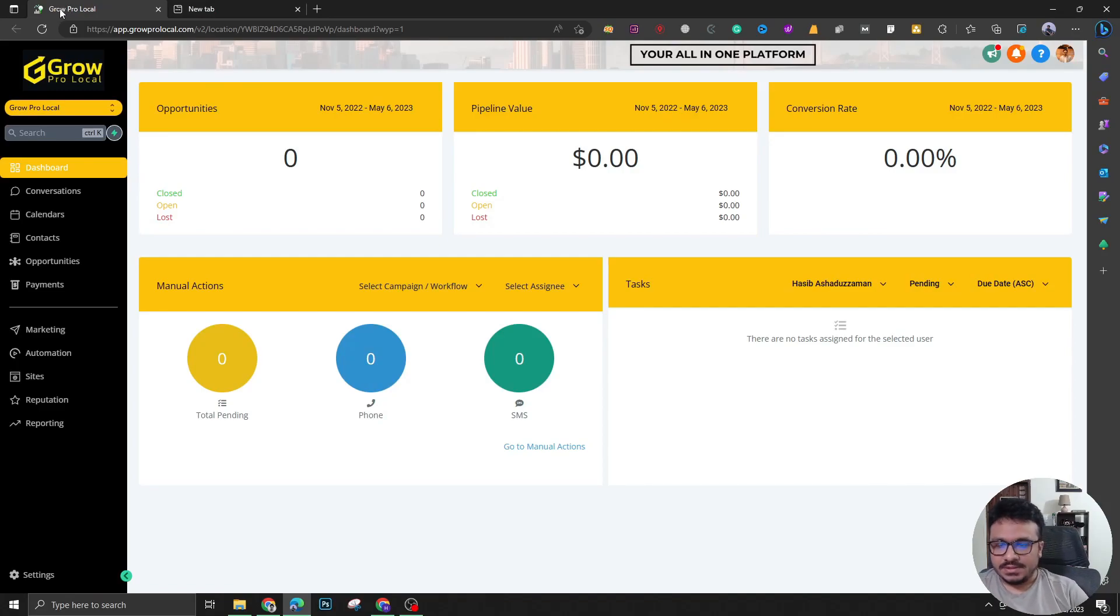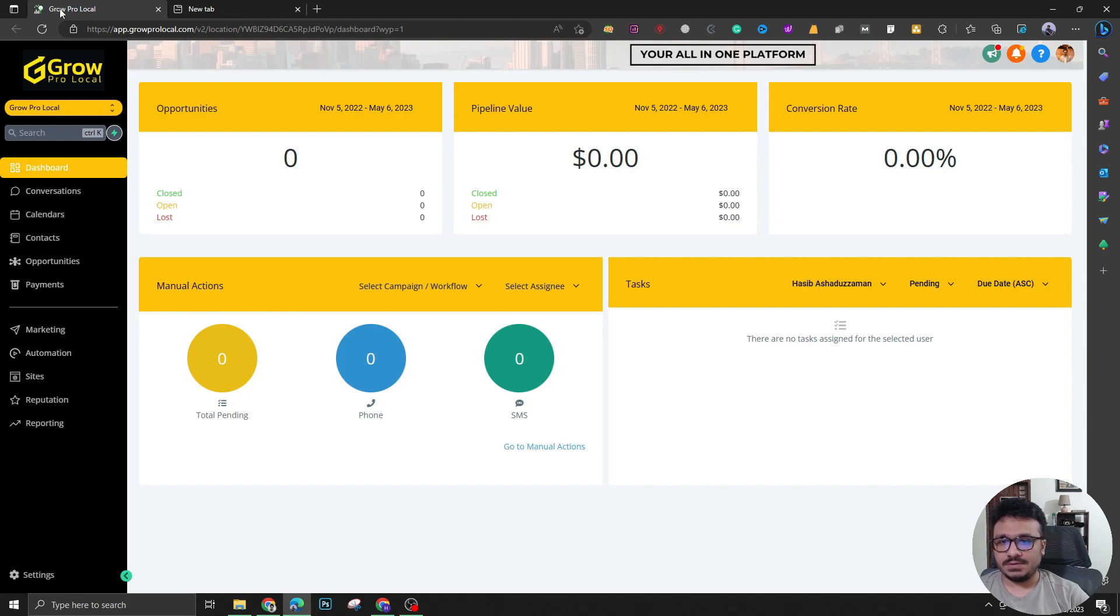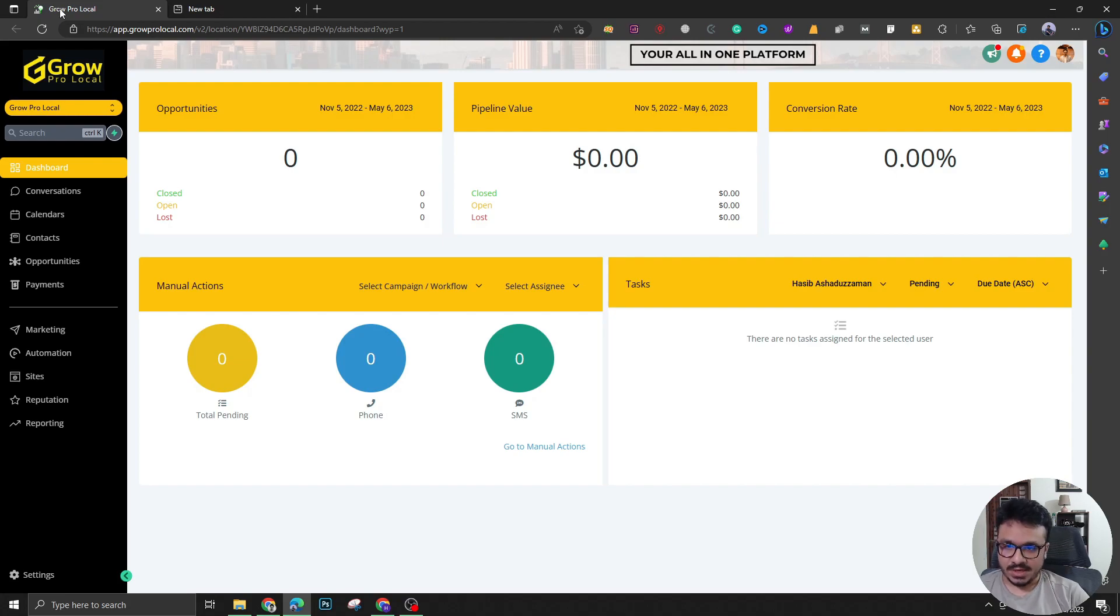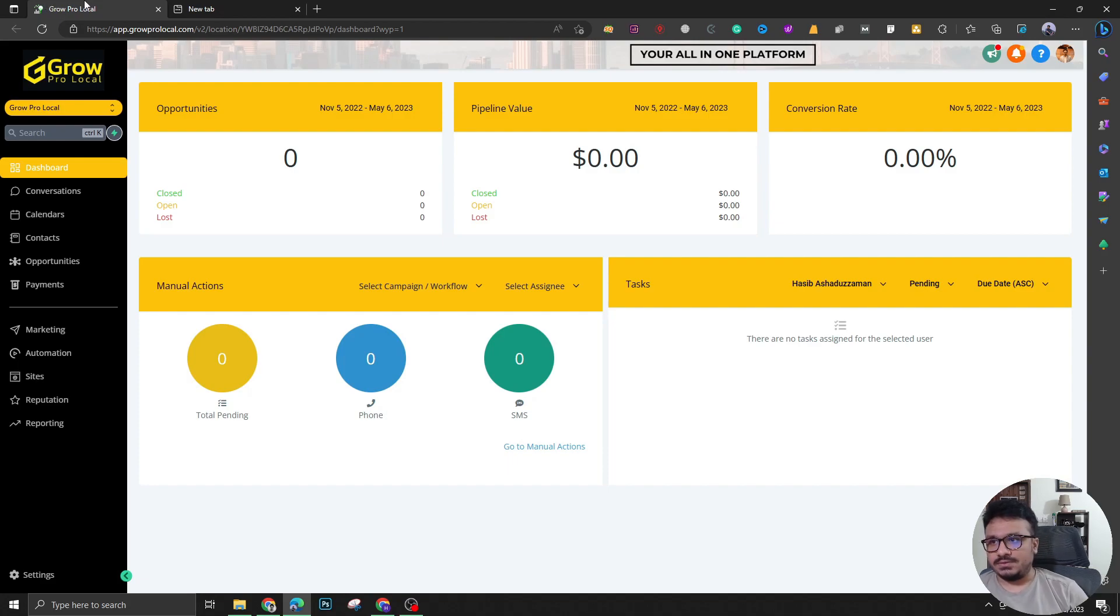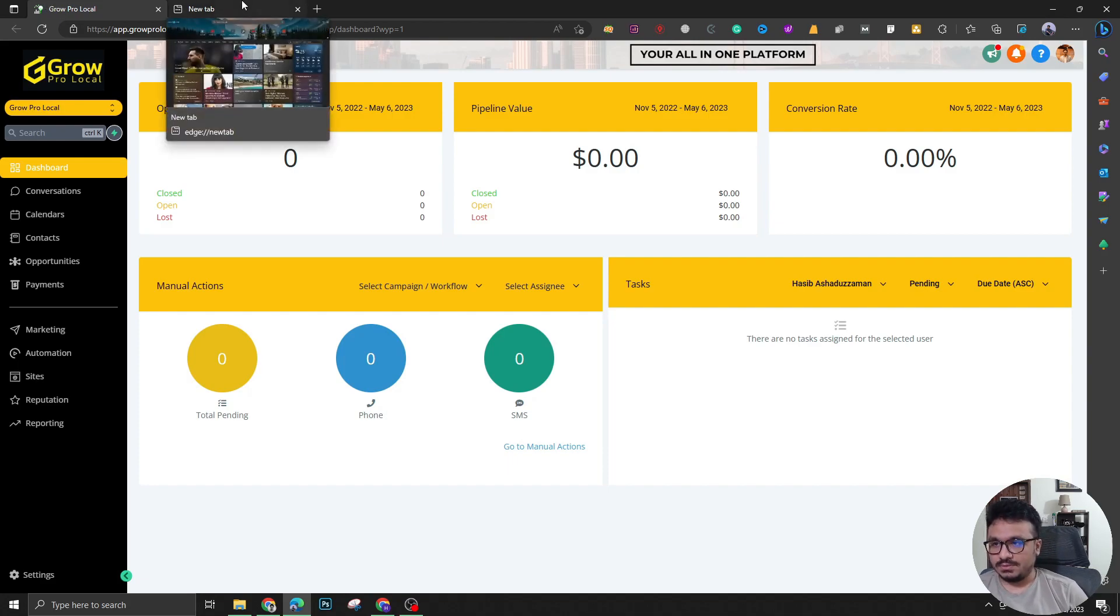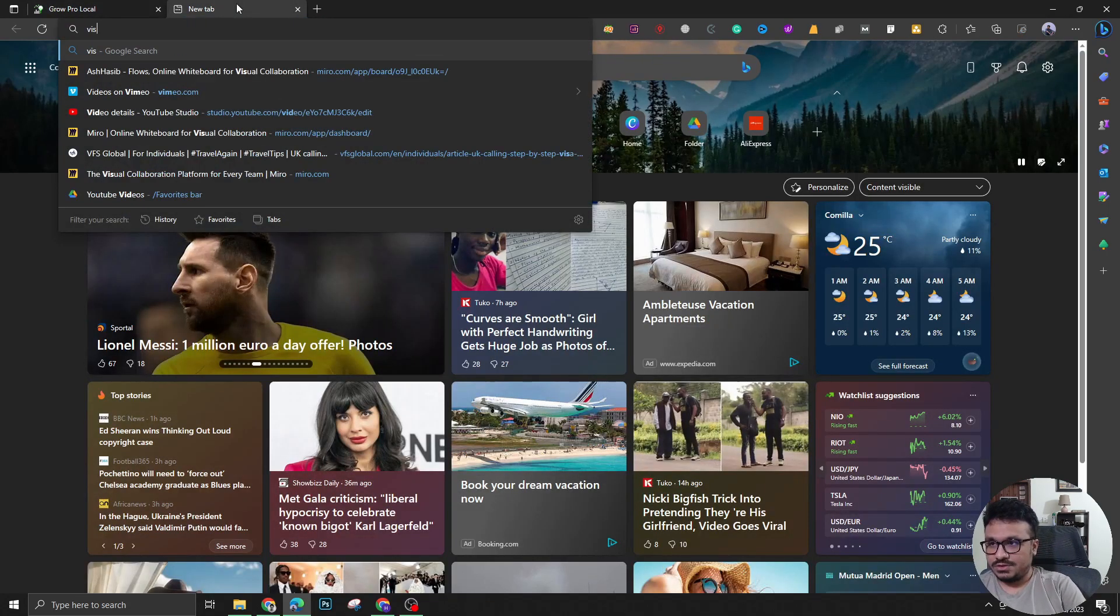Hey guys, in this video I'm going to show you a tool that will help you customize your GoHighLevel dashboard. For those who are looking forward to white labeling their high level and changing the look and feel of it so it looks different than others, they can use this tool.